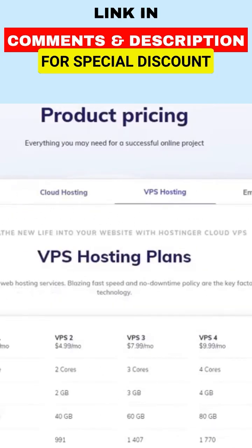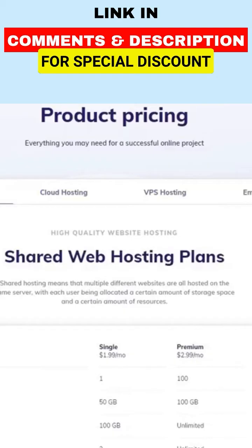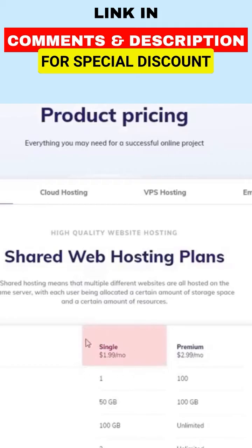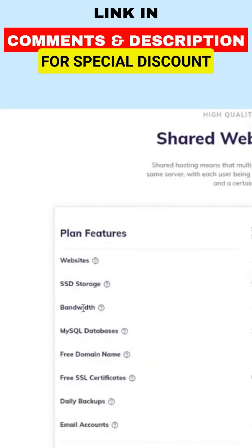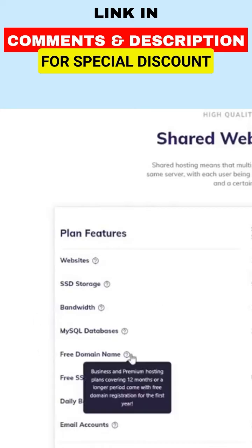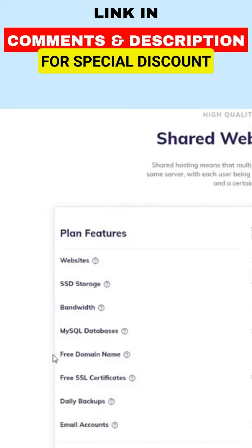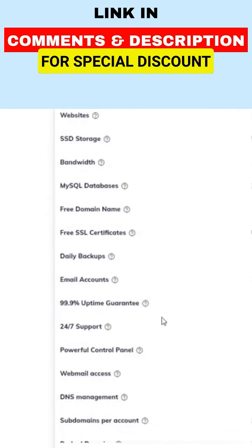Starting with shared hosting plans, which are some of the most affordable on the market, these plans start at just $1.99 per month and come with a variety of features including unlimited bandwidth, a free domain, and a 99.9% uptime guarantee.